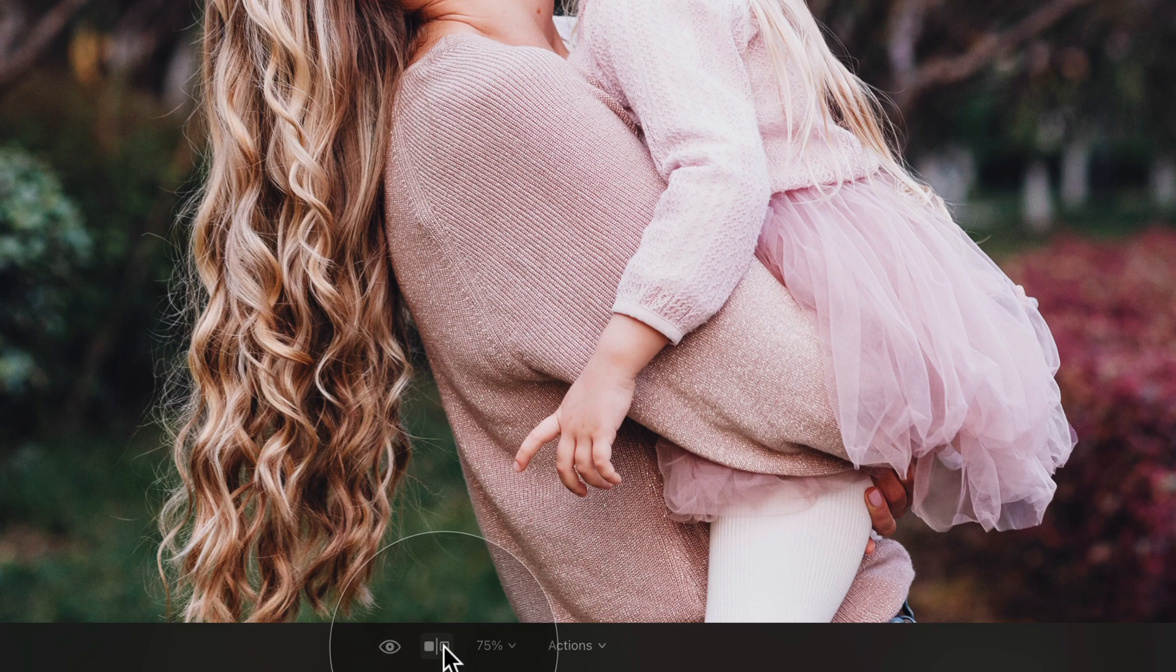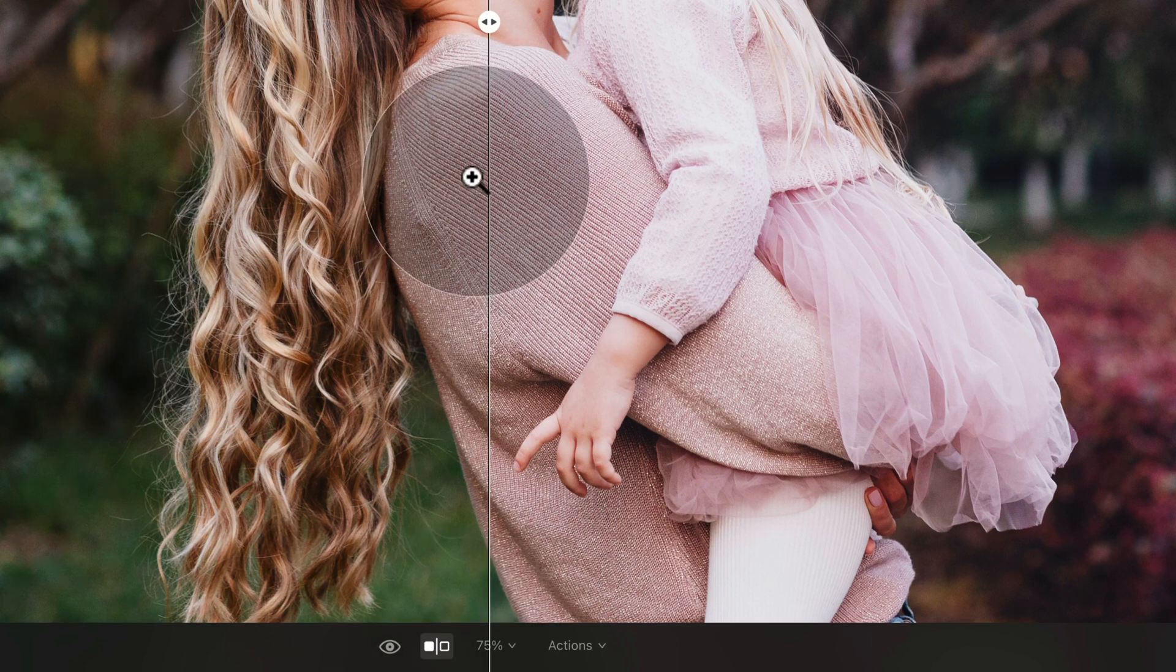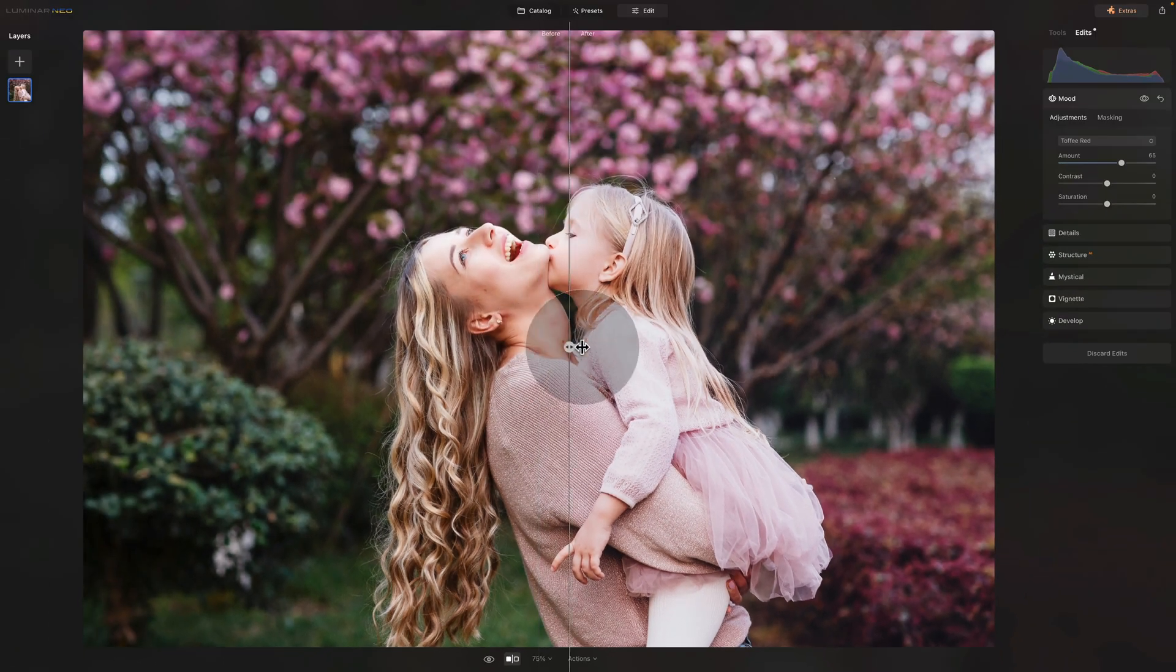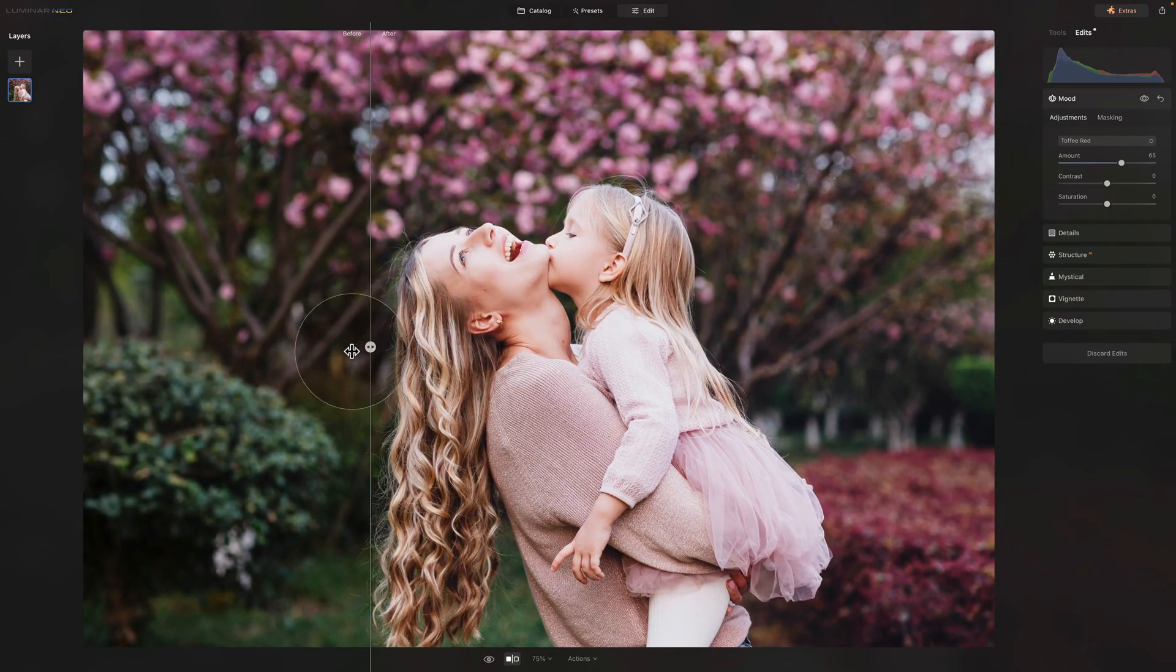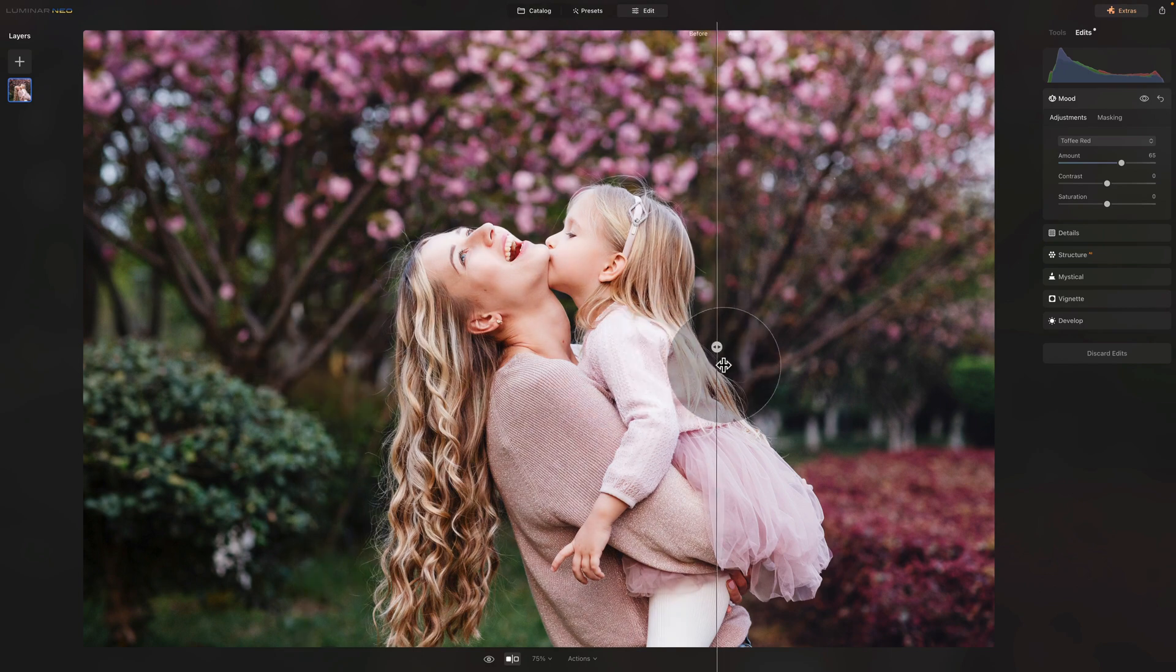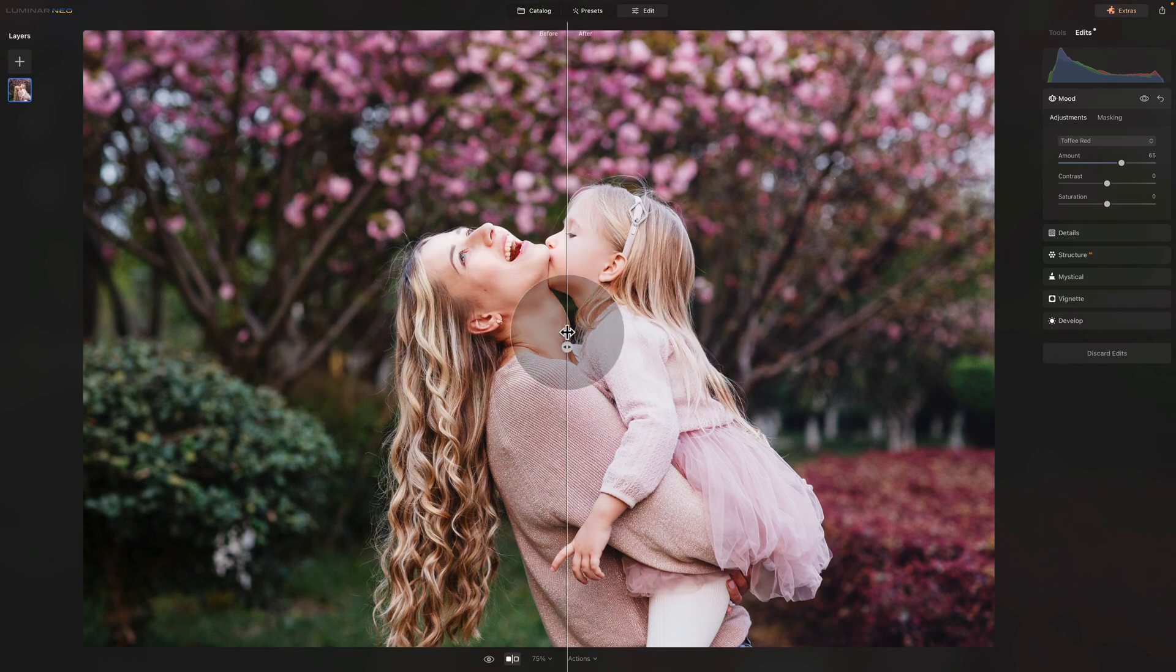Click on it. And when you do that, you can now slide it around the image to see the before and after divided with the slider.